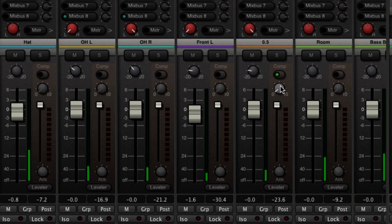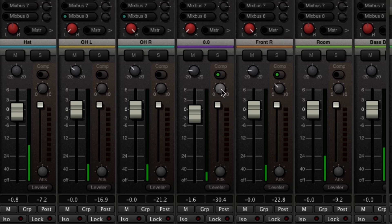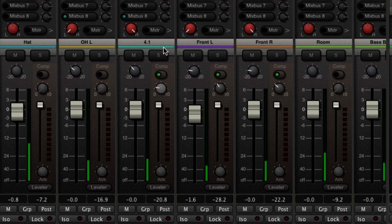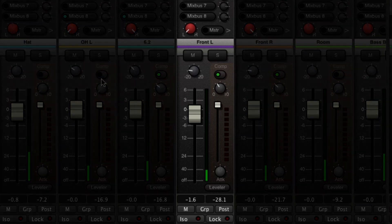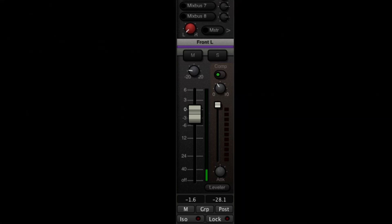Makeup gain is used to restore volume that is lost during compression, but it can also be used to add gain once all other stages have been adjusted, even if you are not adding any compression. And since it is post-fader, it is useful if you have used automation. The input trim, fader, and makeup gain are located near each other, putting most of your gain staging tools in a convenient location.